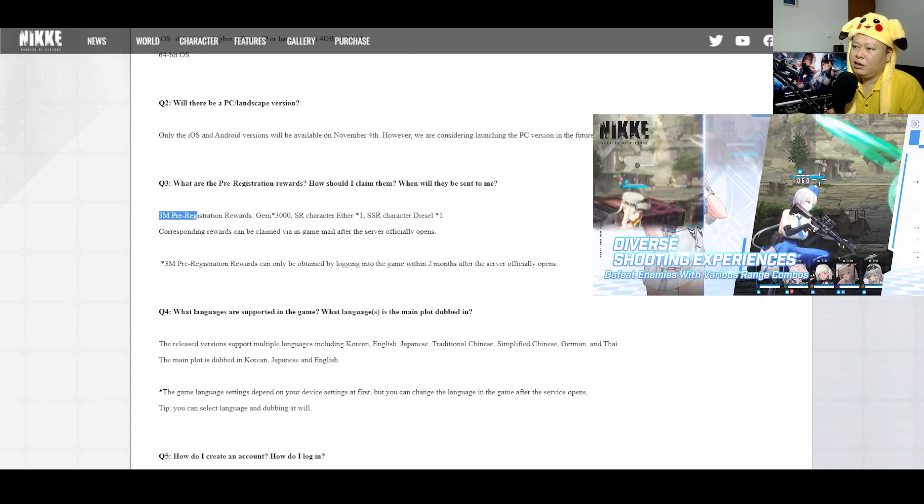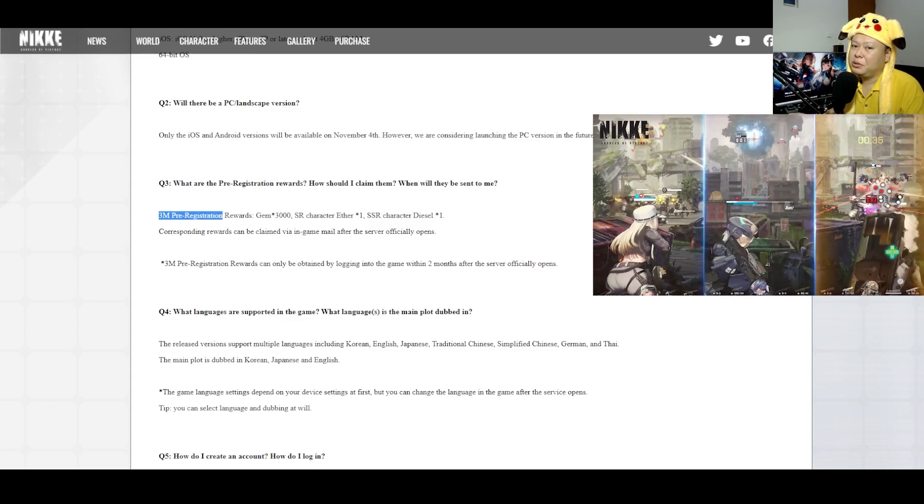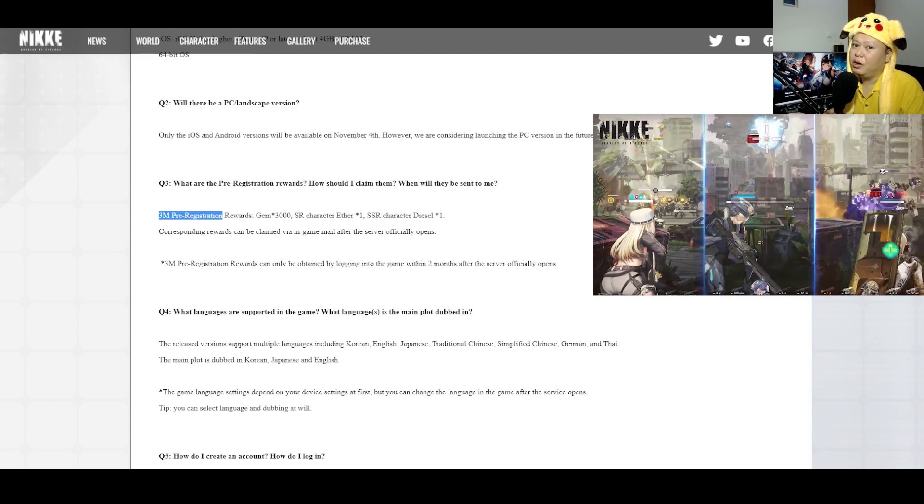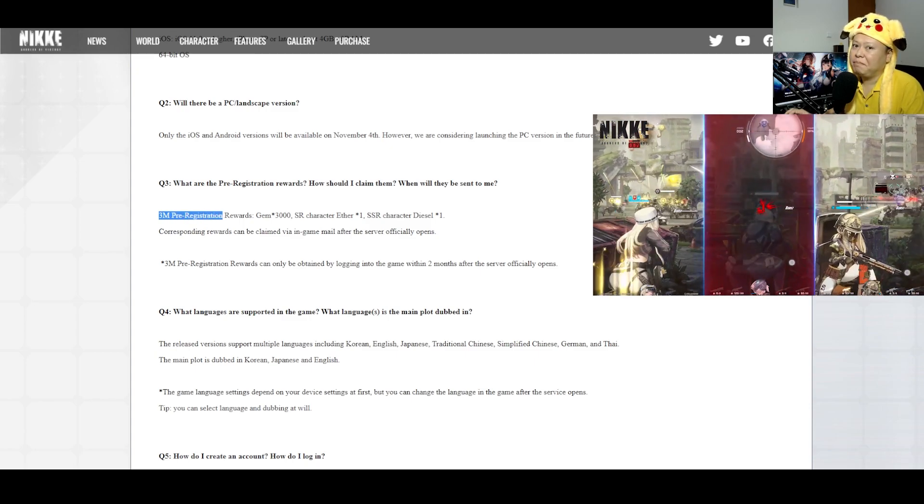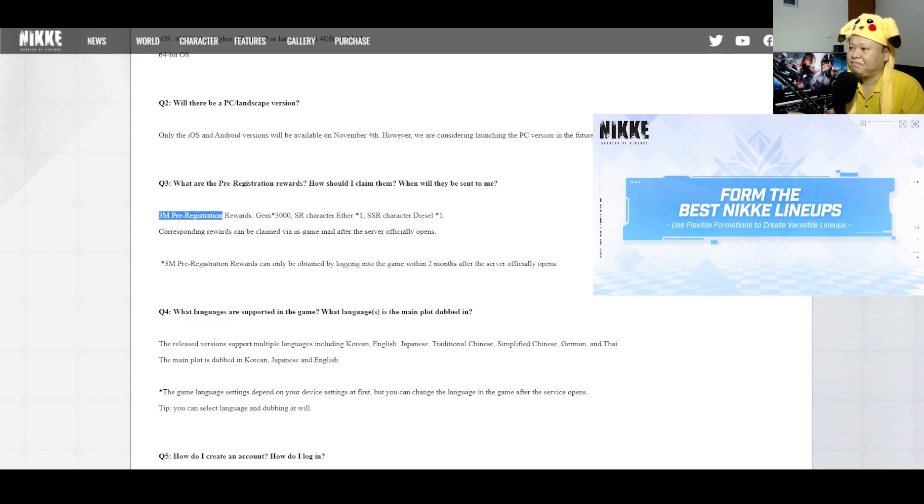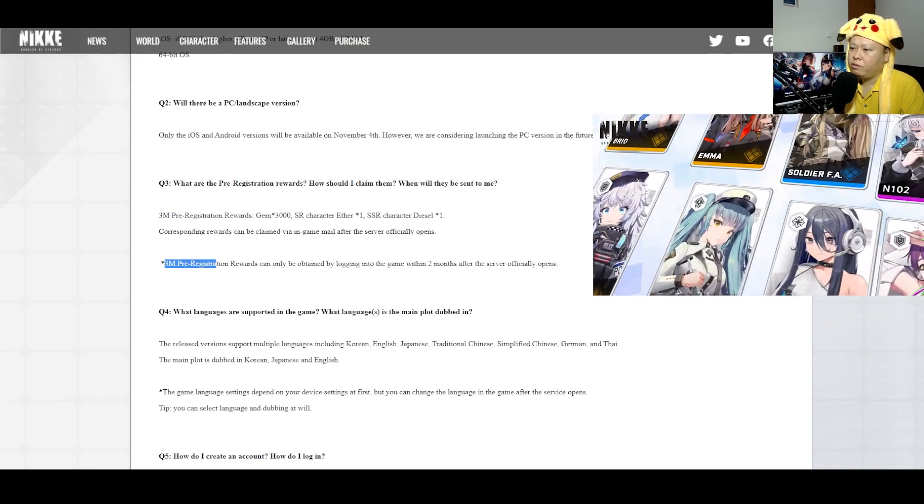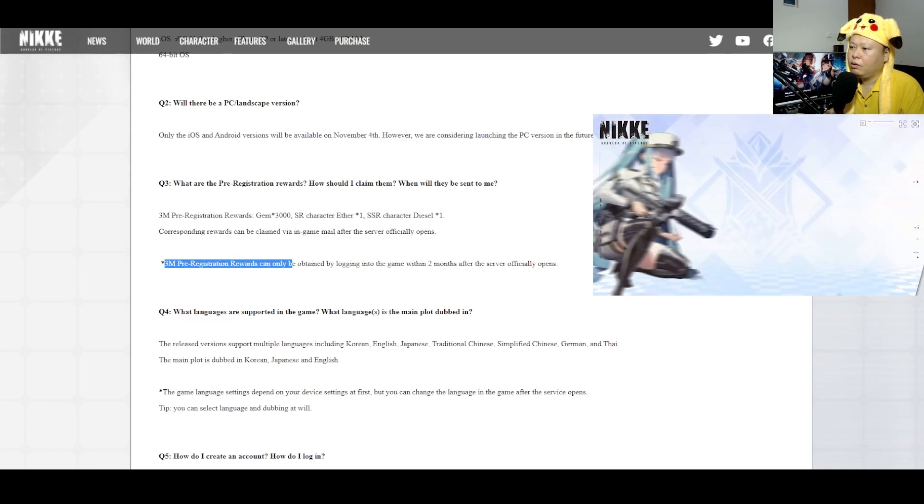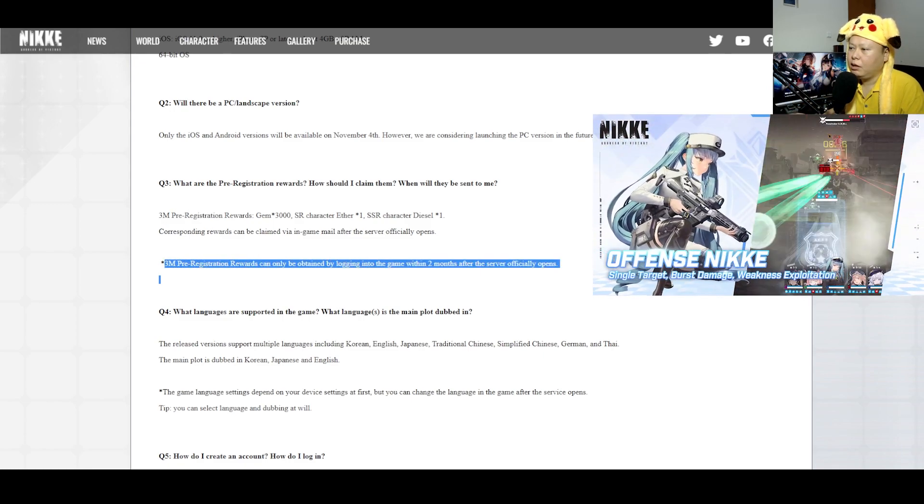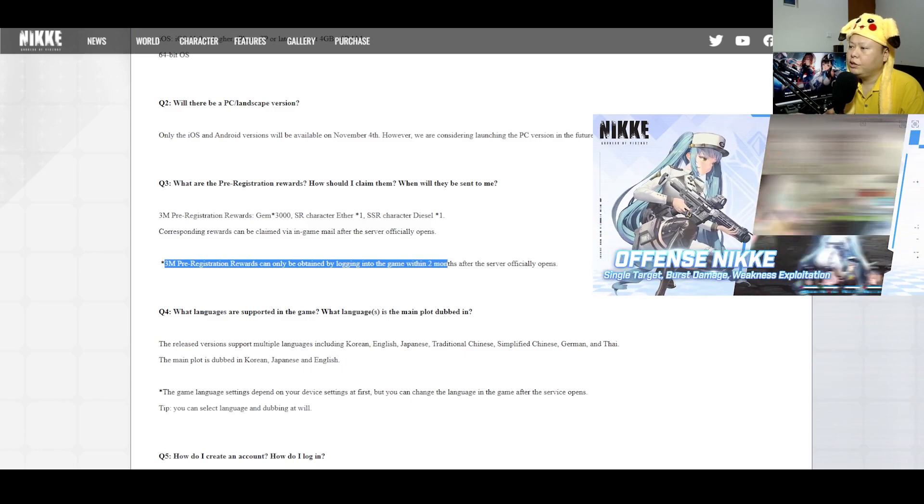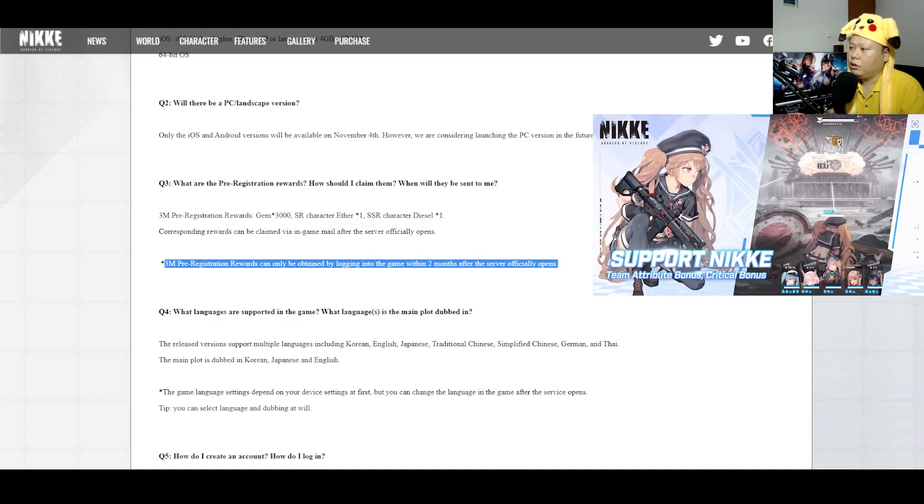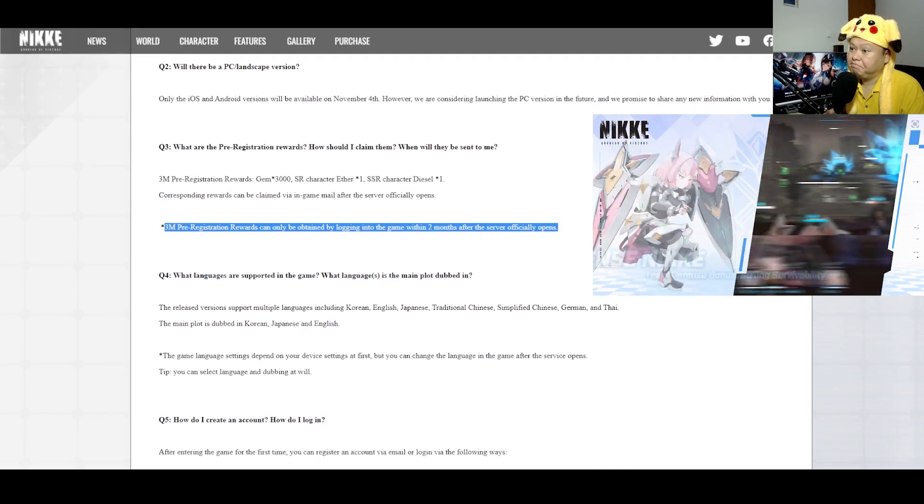And wow, 3 million pre-registrations. They are doing a really good job on building the hype, good job Nikke. And the 3 million pre-registration reward can only be obtained by logging into the game within two months after the server officially opens. So yeah, two months is a long time.